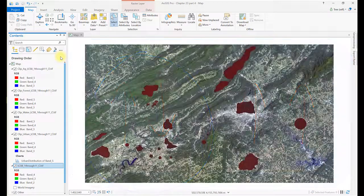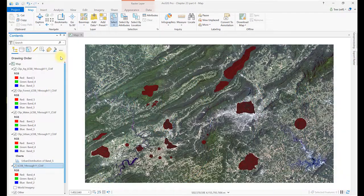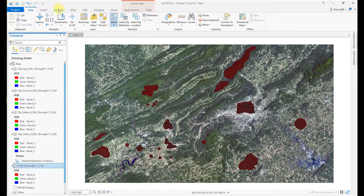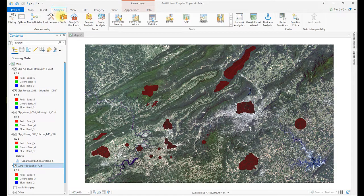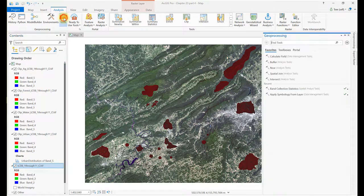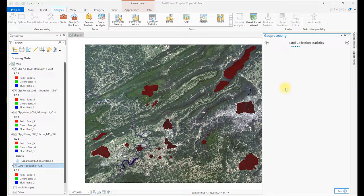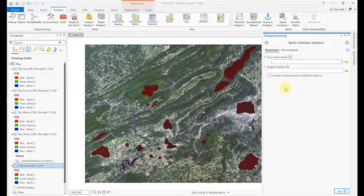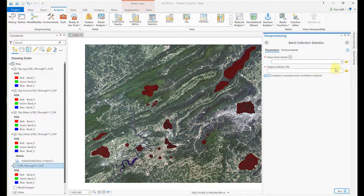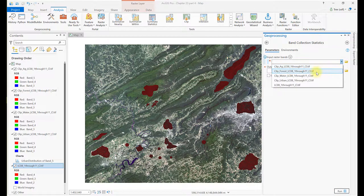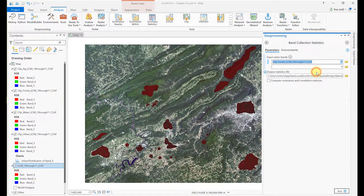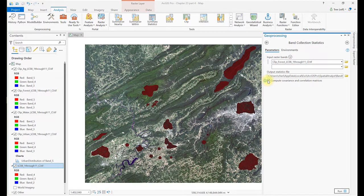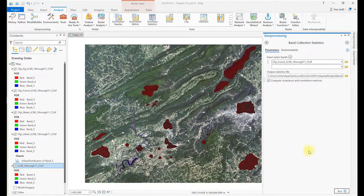To evaluate covariance and some other statistics, go to the Analysis tab, Tools, and search for Band Collection Statistics. We'll be using the new clipped images for each of our training samples in this tool. From the drop-down arrow, choose Clipped Forest to begin. We'll be running this tool for all four images. For output location, leave the default and ensure Compute Covariance and Correlation Matrices is checked. At the bottom, select Run.